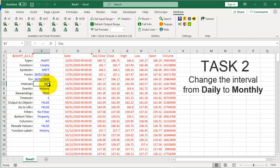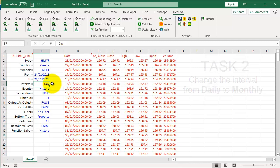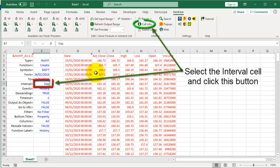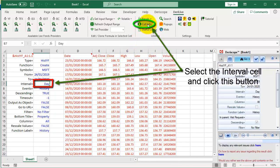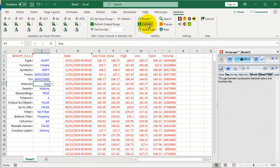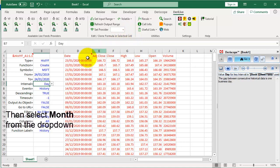Task 2: Change the interval from daily to monthly. Select the interval cell and click this button. Then select Month from the dropdown.